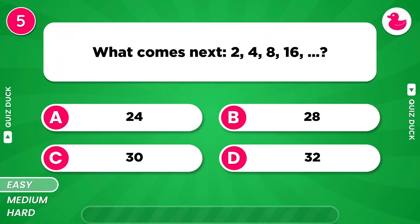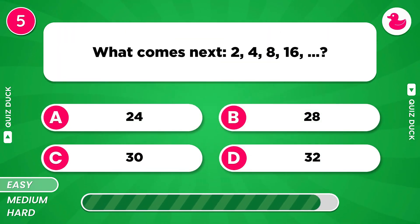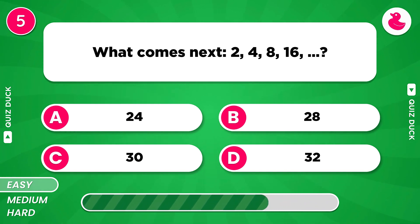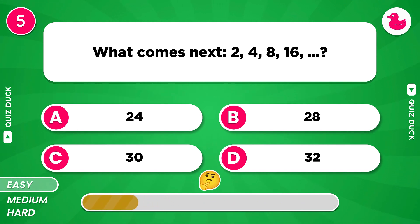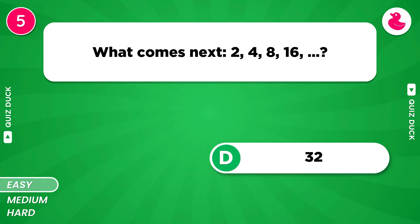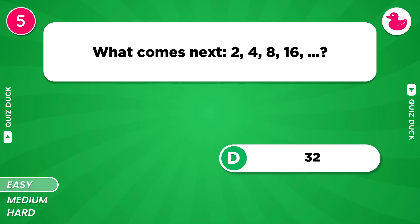What comes next in the series of numbers? The next number will be 32.